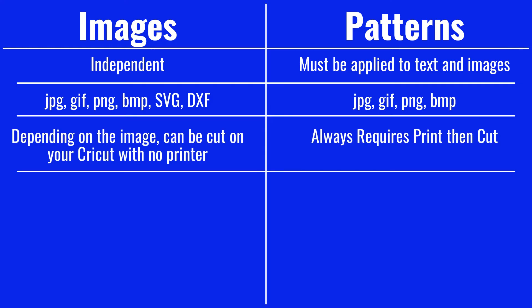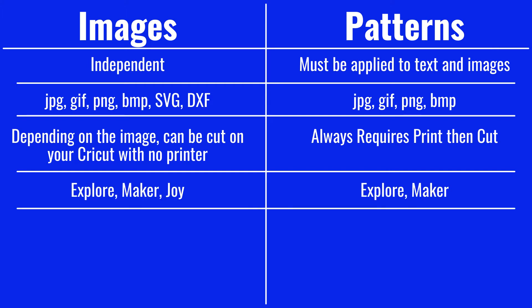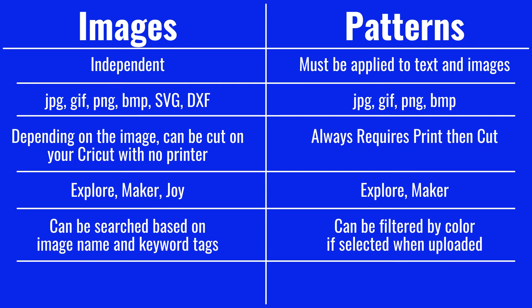While it depends on the design, images can be made without a separate printer like an inkjet printer or a laser printer. Patterns will always need to be done using print then cut, which is why patterns can only be done on the Explore family of machines, the Maker, or the Maker 3.